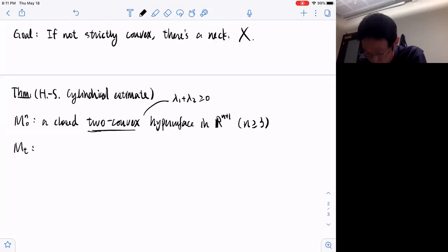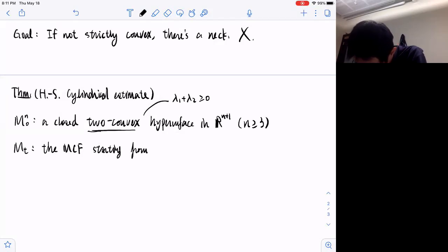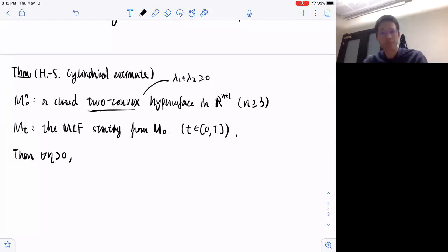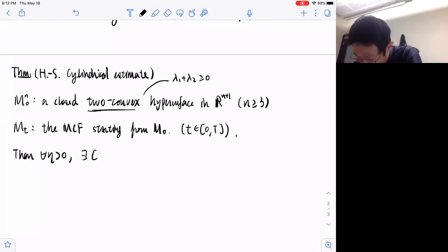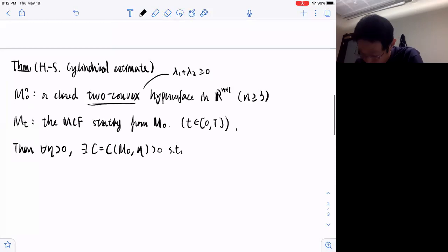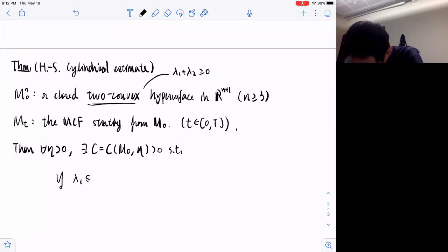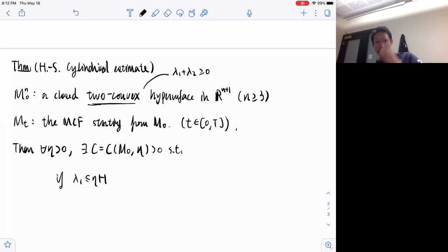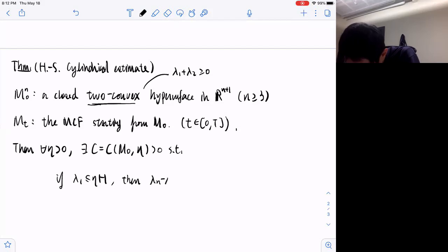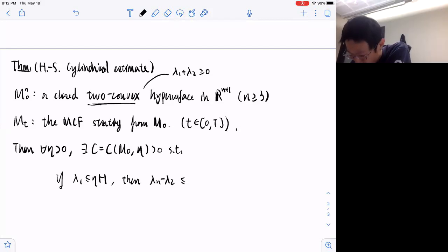Starting from this closed hypersurface, we have the mean curvature flow. The statement of the cylindrical estimate is as follows: given any positive number, we can find a constant that only depends on our initial hypersurface and this small positive beta, such that if the smallest principal curvature is very small compared to the mean curvature, then at this point the other larger principal curvatures are in fact very close to each other.